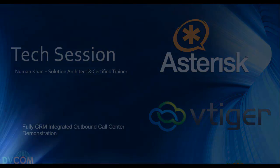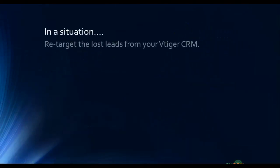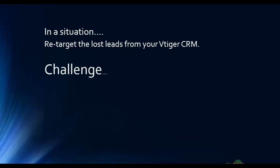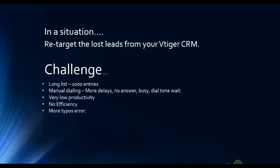In a situation, let's say you'd like to retarget the lost leads from your Vtiger CRM. But the challenge is there's a long list of 1000 entries and you have to do manual dialing. You will get more delays, no answers, busy, dial tone wait, etc.